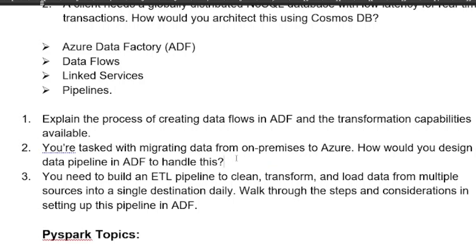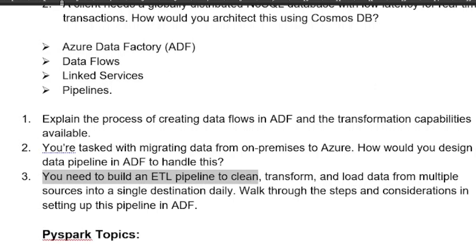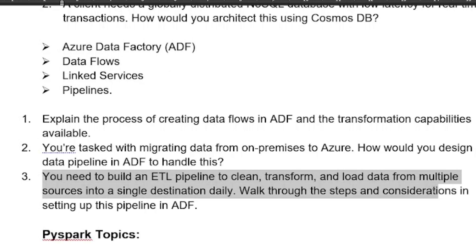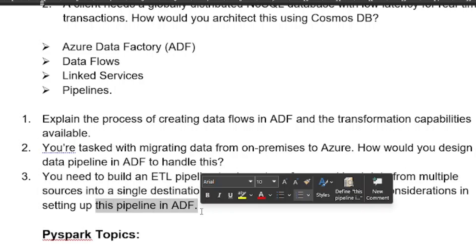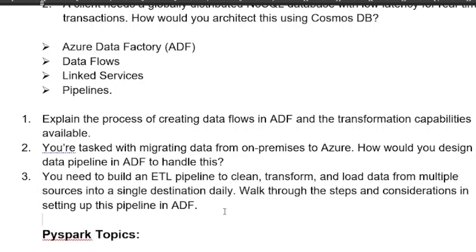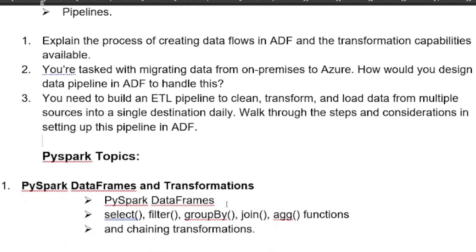The interview panel will check whether you have actually worked with these concepts. Focus on Azure Data Factory — data flows, linked services, and pipelines. Also prepare for this: you need to build an ETL pipeline to clean, transform, and load data from multiple sources into a single destination daily — what are the steps and considerations in setting up this pipeline in ADF? These are sample questions; you should prepare more technical, scenario-based, and coding questions.